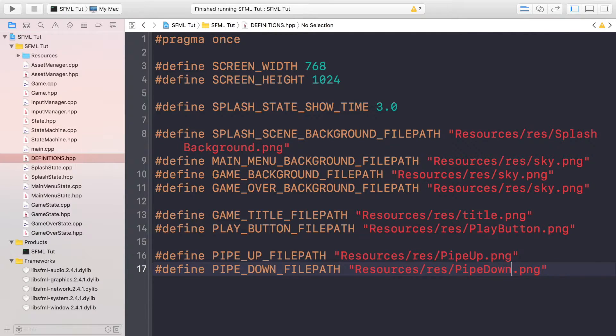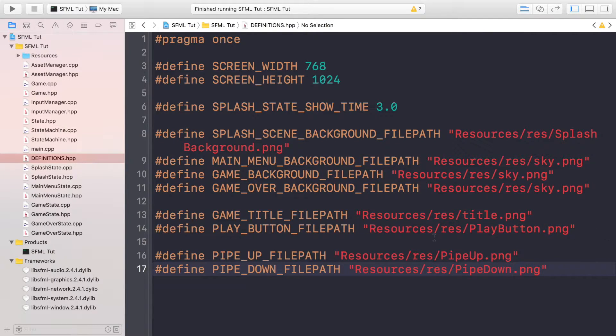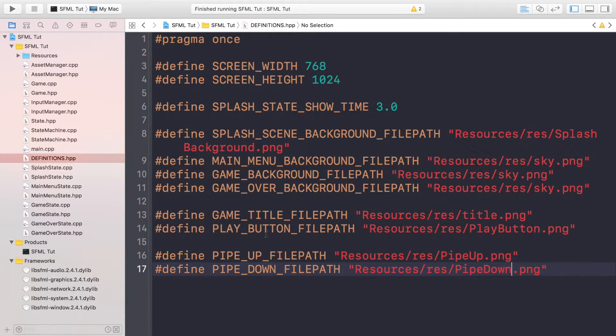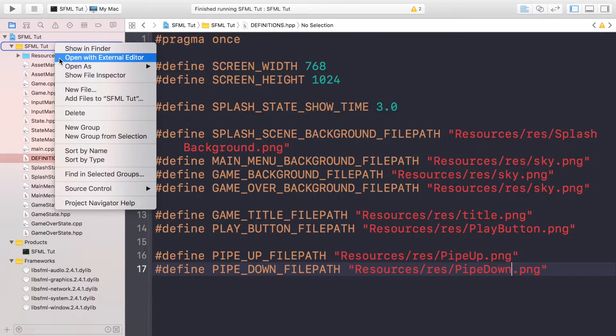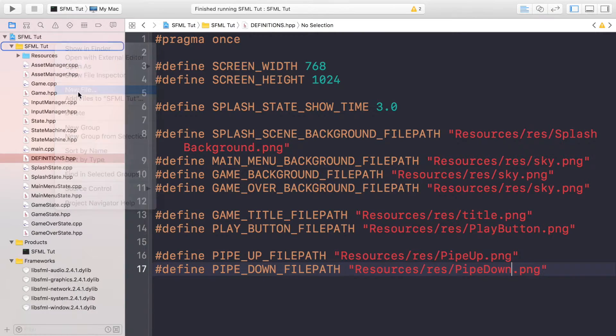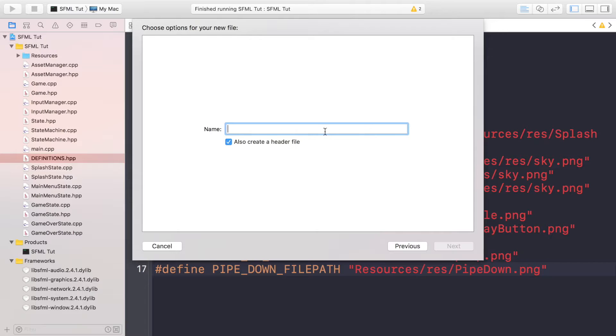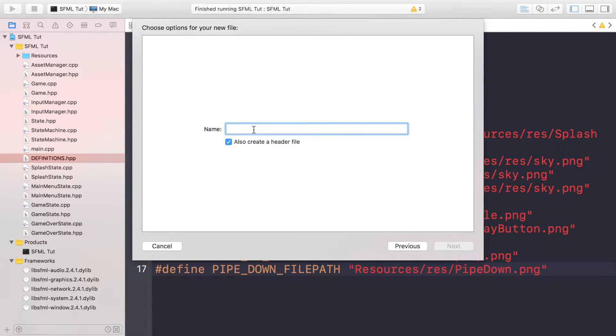Do it the same way that you've done for Xcode, Visual Studio, or any other IDE that you're using. For me, just right click, new file, C++, create a header as well. And this is going to be simply called pipe.